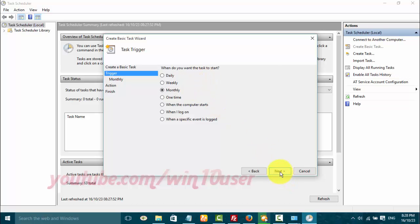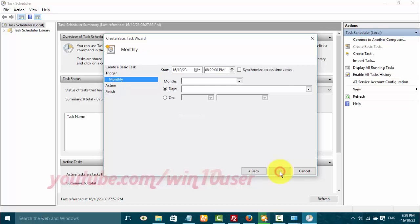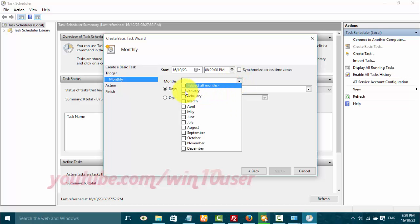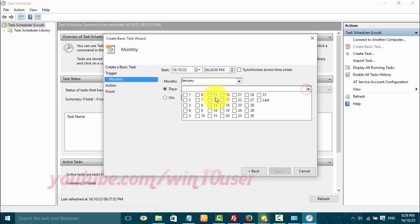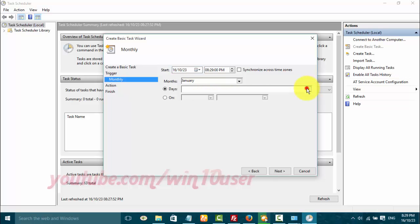Enter the schedule you want, then click Next.